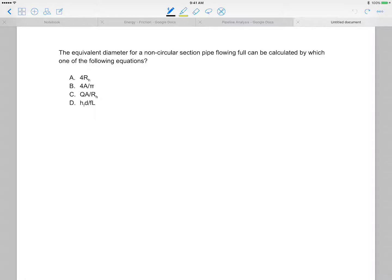The equivalent diameter for a non-circular section pipe flowing full can be calculated by which of the following equations? Okay, so you have to think quick. And you can see that the hydraulic radius, r sub h, is noted here, so it gives you a clue.